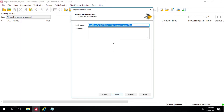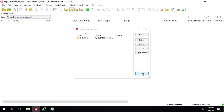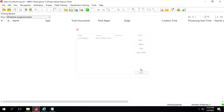We have to give a profile name as "Hot Folder One." Click on Finish, then click on Close.